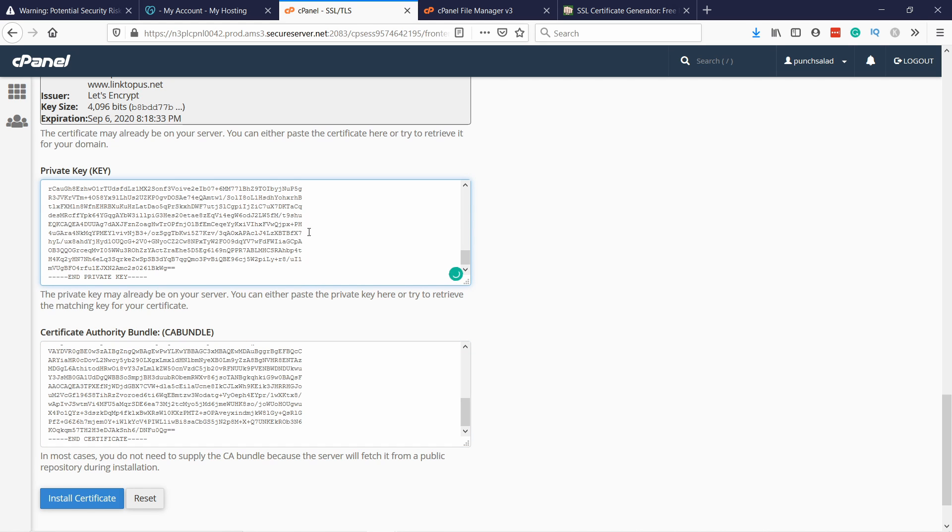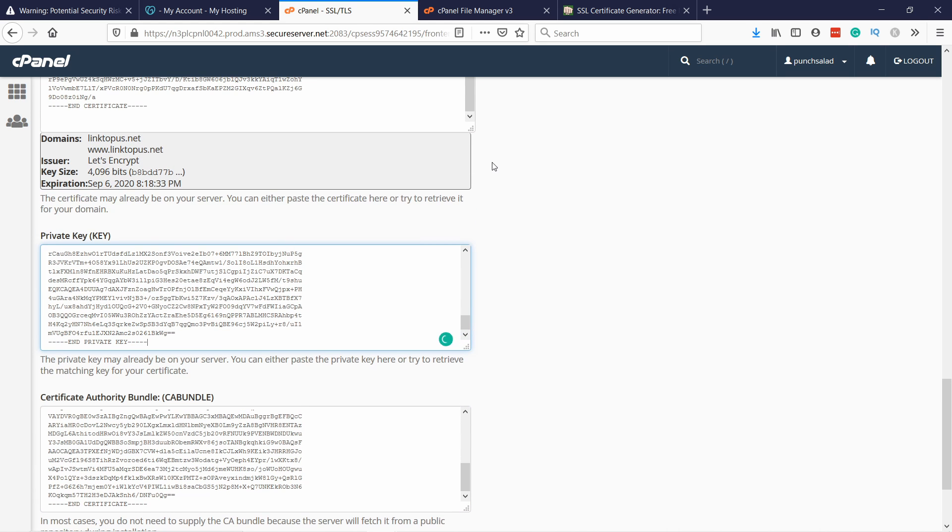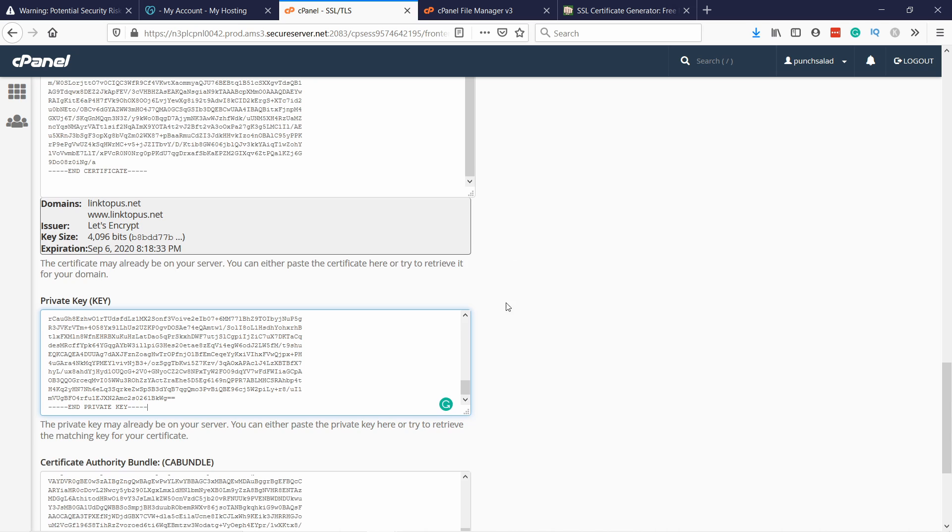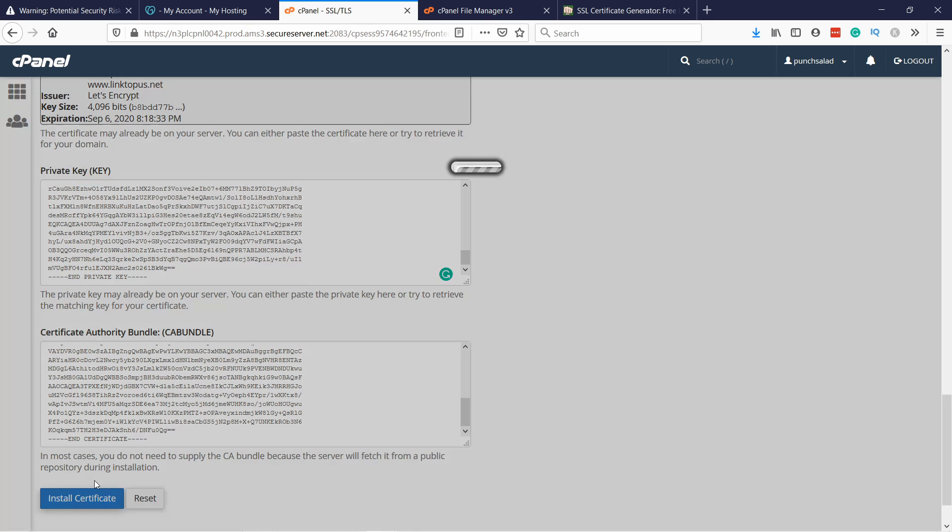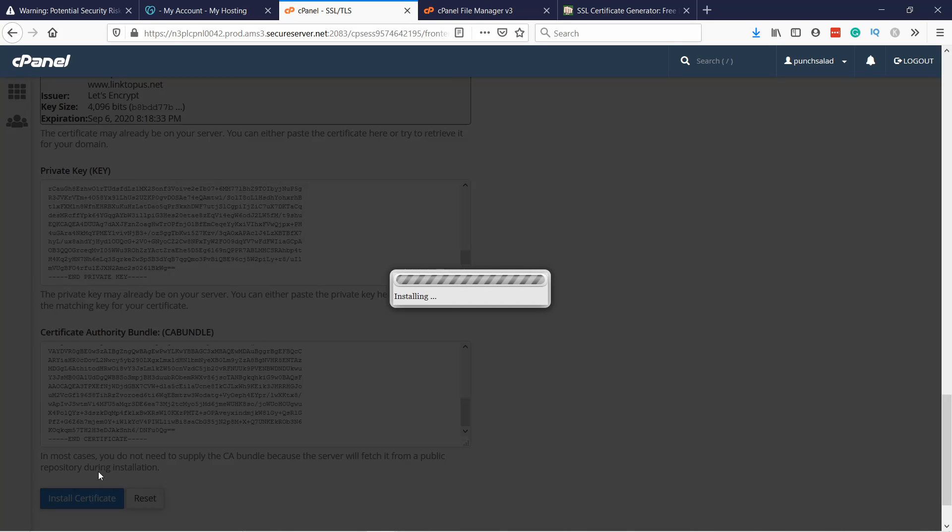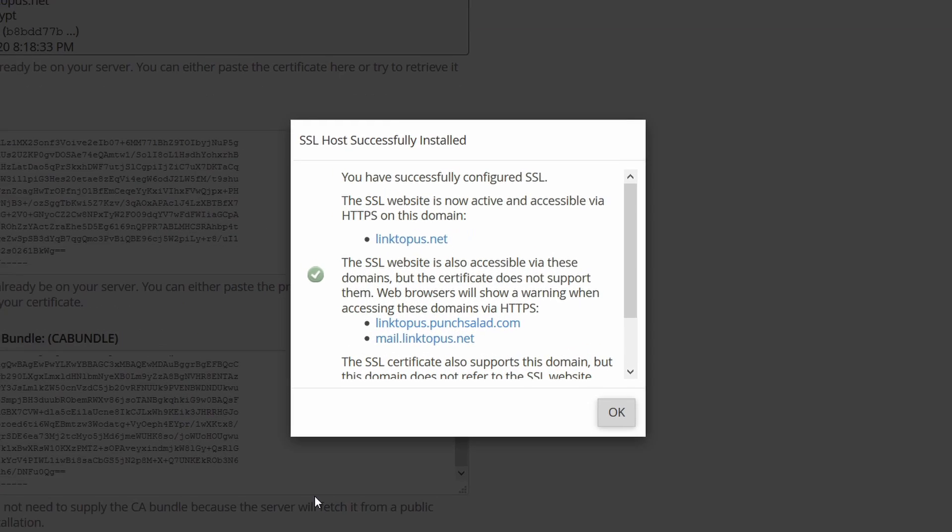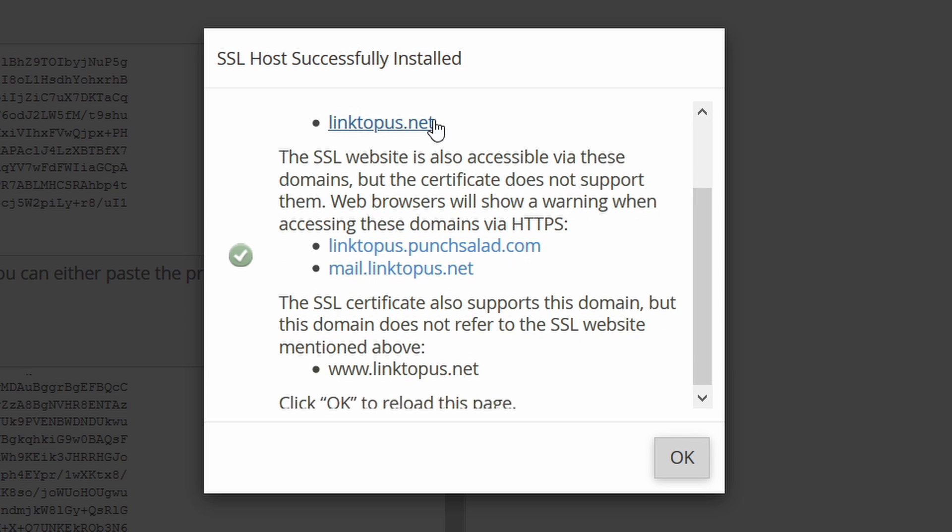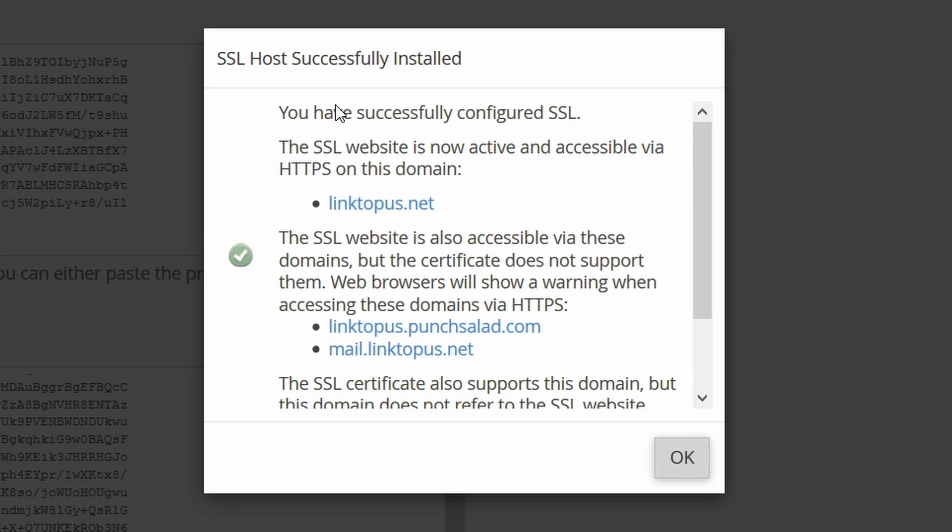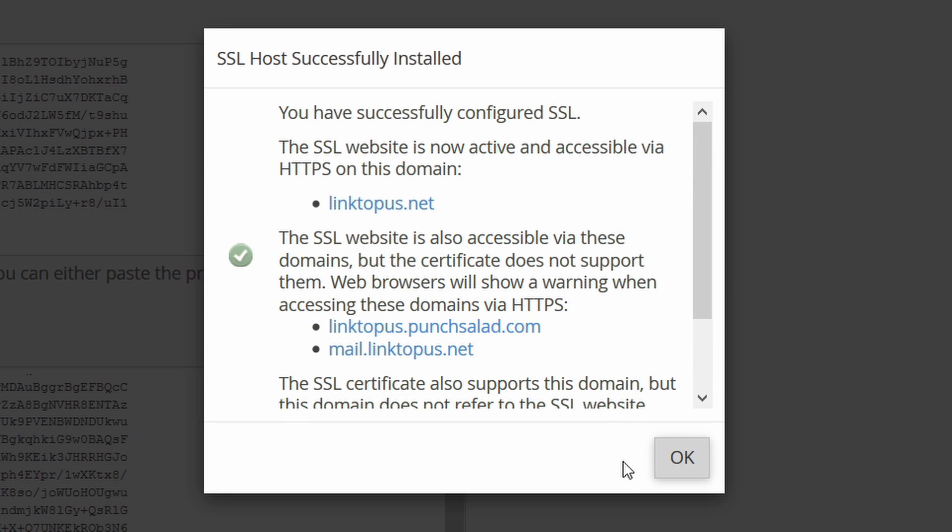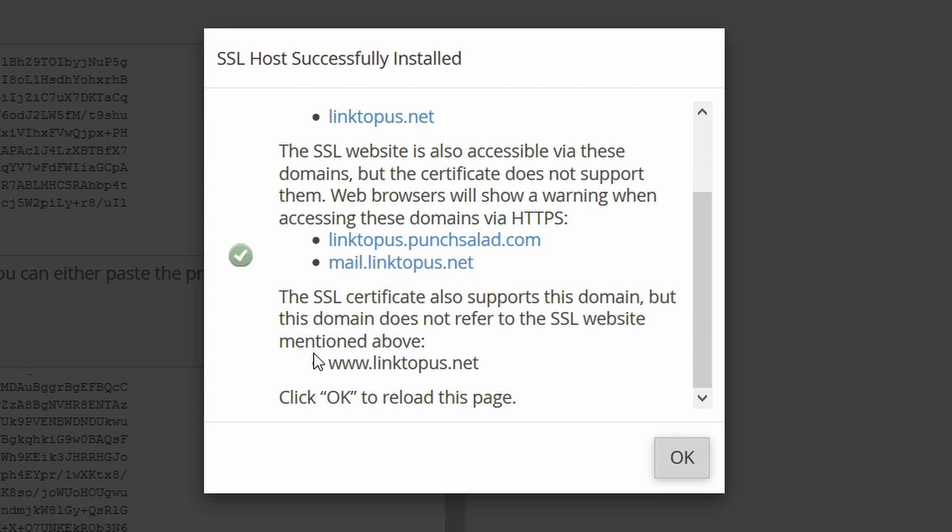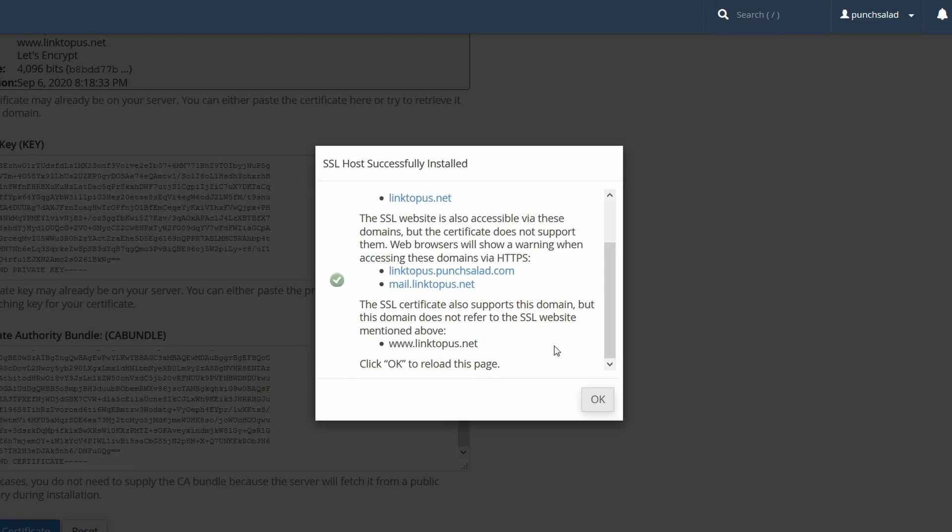So at this point if you have any errors you'll see them here next to these fields. But you can see there's nothing red here. So that's good. And then if I click on install certificate. You can see that it tells you all right, you have successfully configured SSL. And these are the domains or variations of the domain that this gets applied to. Also here www. And click on OK.